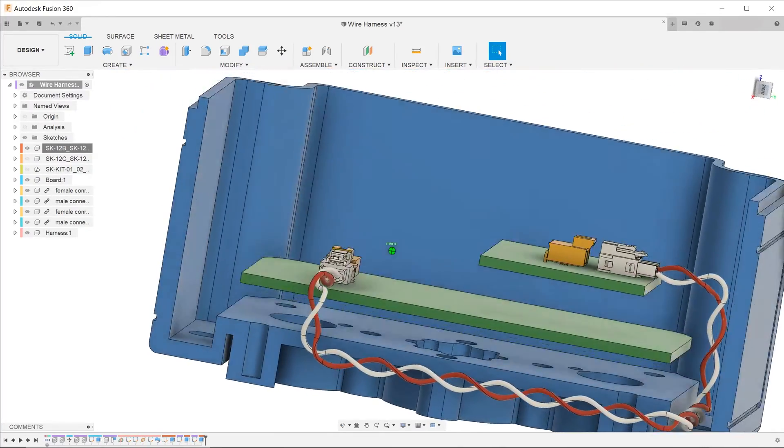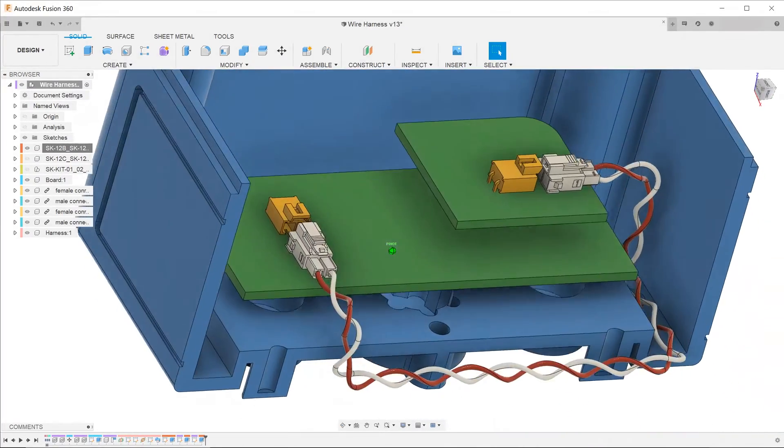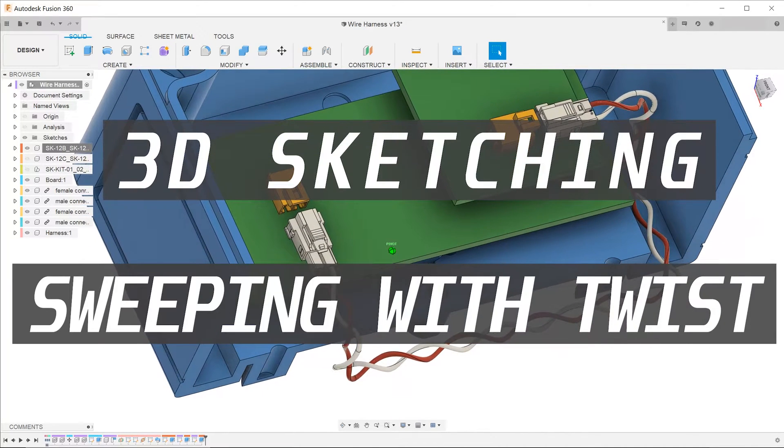The main learning points of this video are as follows: 3D sketching and sweeping with twist.